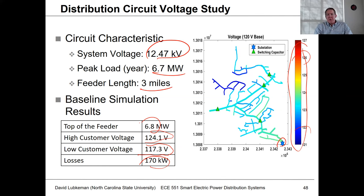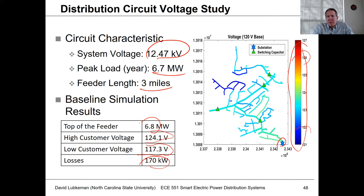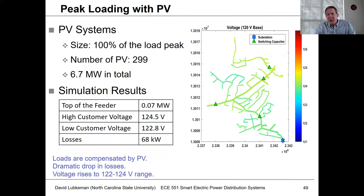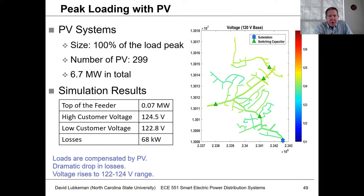This is what we refer to as the base case — the base case without distributed generation on the circuit. What we could do is start looking at putting PV on here. In this case we are looking at putting residential PV distributed out at the feeder level.